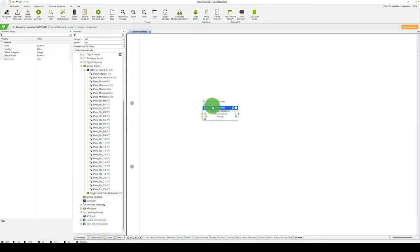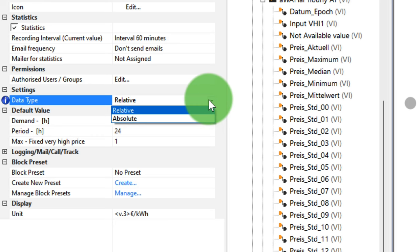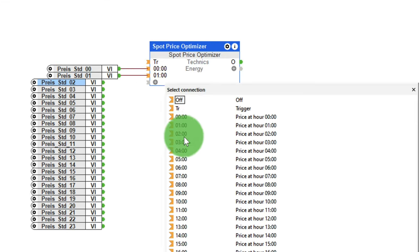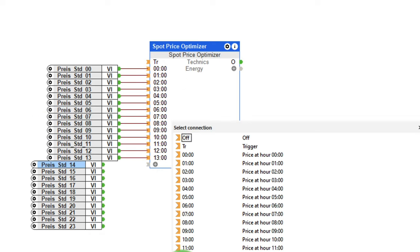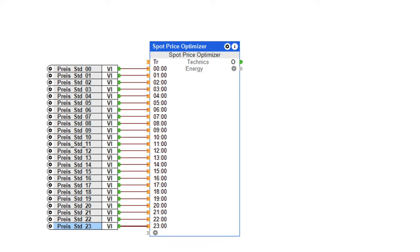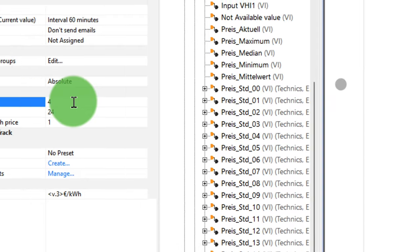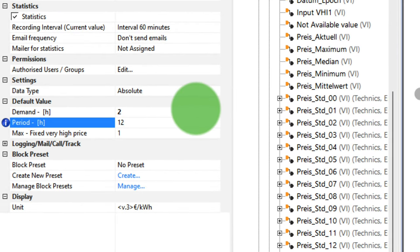First, the data type must be set in the properties of the function block. You should set this depending on whether the electricity prices are transmitted via the API in relative or absolute terms. In my example, I work with an absolute value, and now I connect them to the inputs of the block. The new function block offers two options. On the one hand, consumers can be activated automatically exactly in those hours when the electricity price is lowest. To do this, first define the two parameters, period and demand, within the function block.